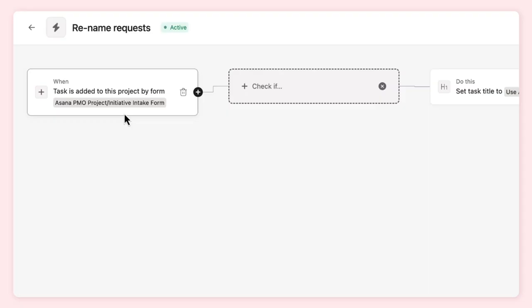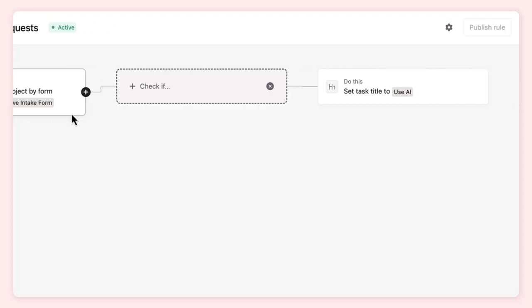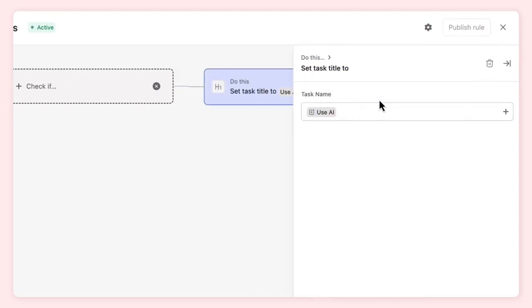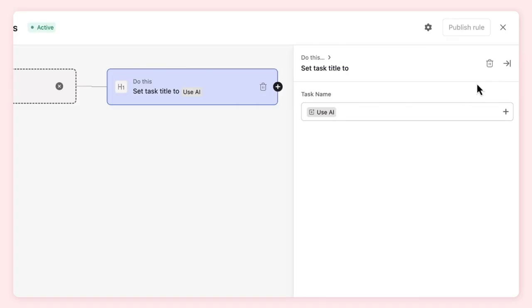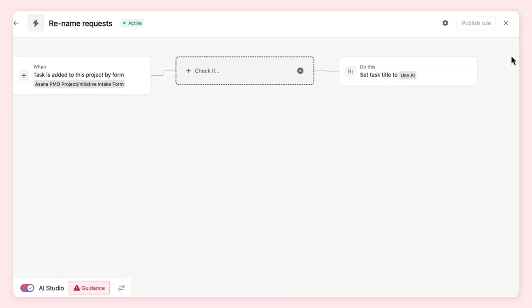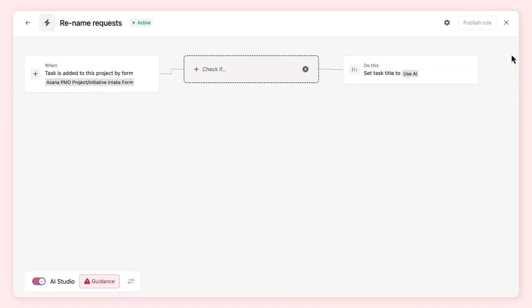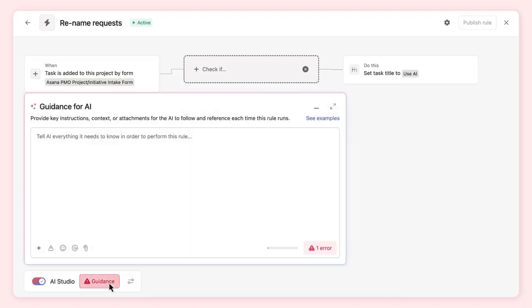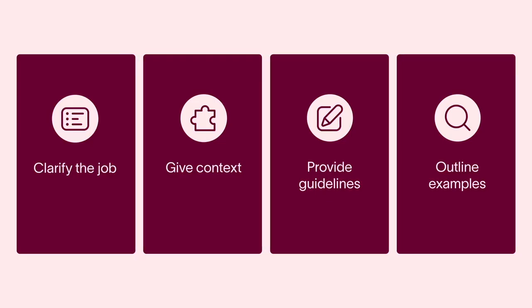We've set the trigger and applied AI in the action of the rule, letting AI know the task title is where we want its input. Notice the instructions box is red and we're not able to publish the rule. We need to give AI instructions about how we want it to approach the action of setting the task title.